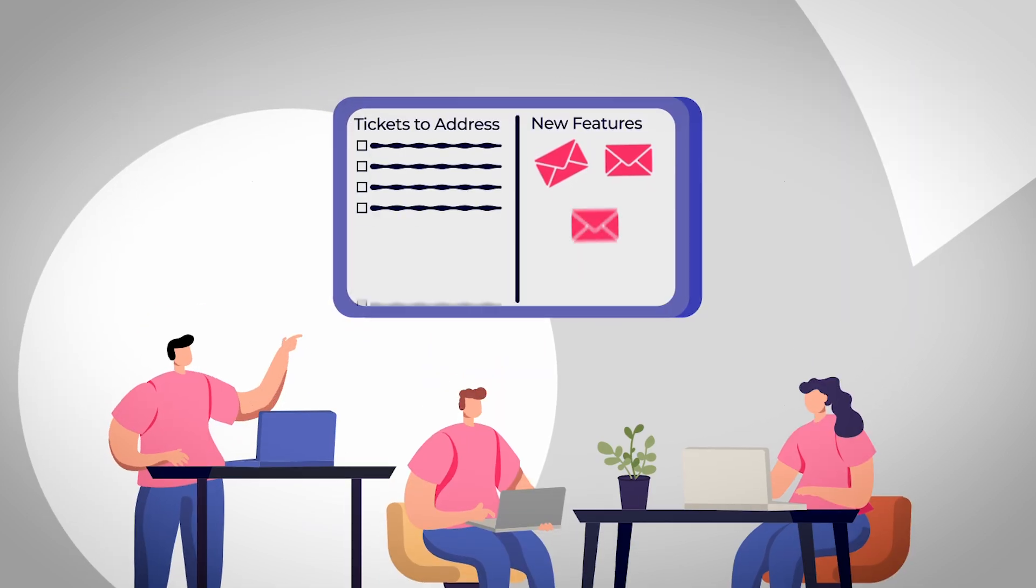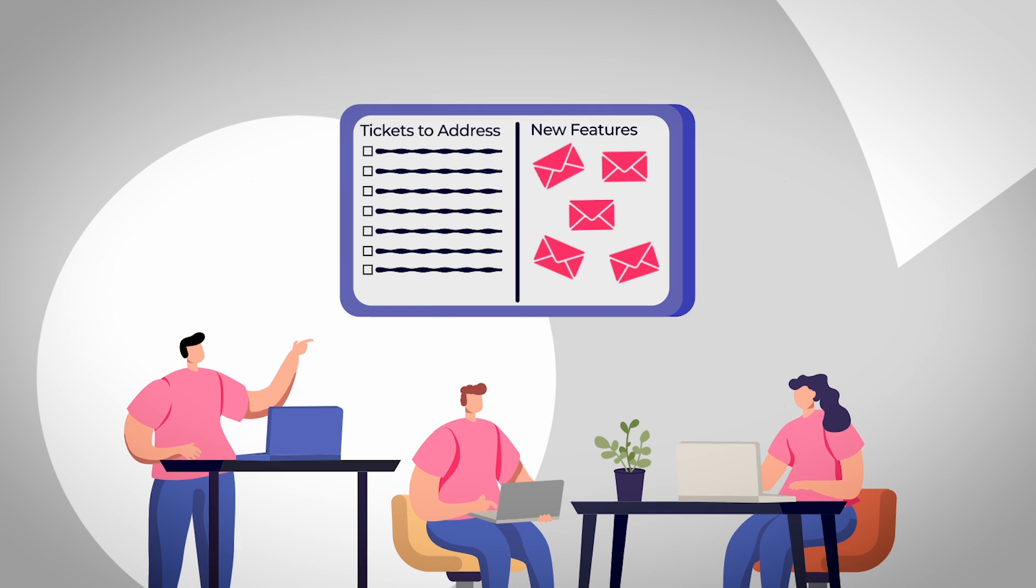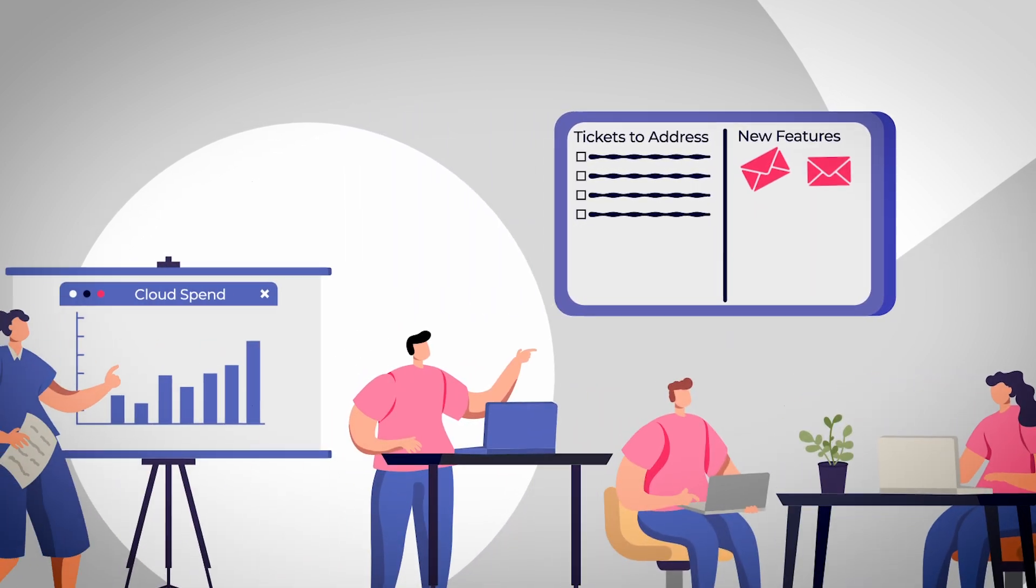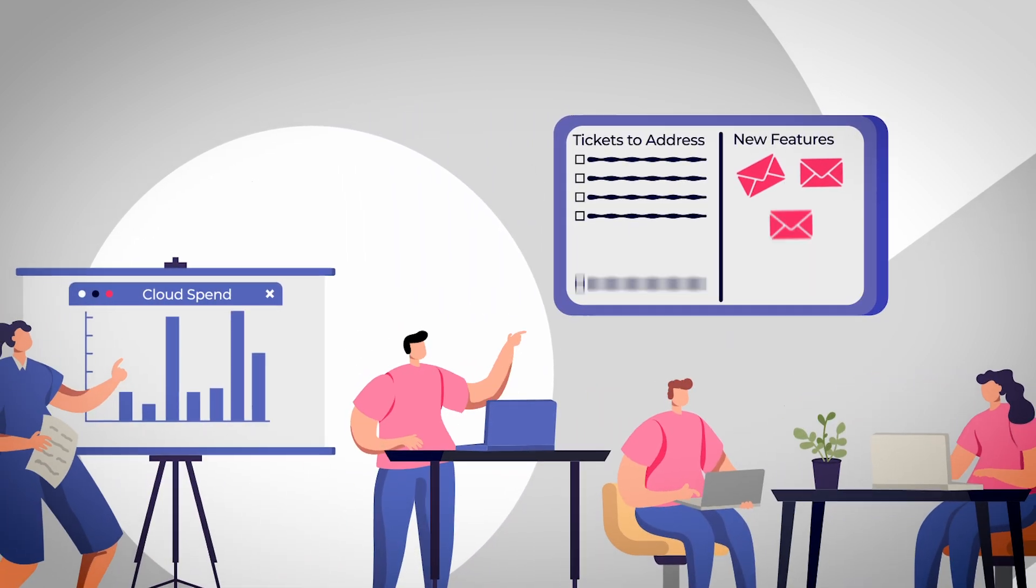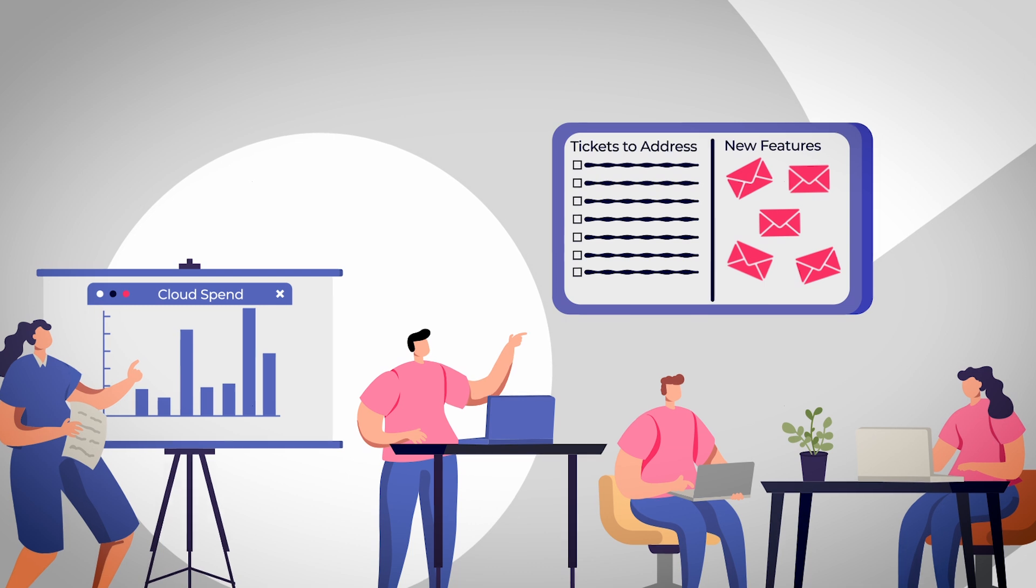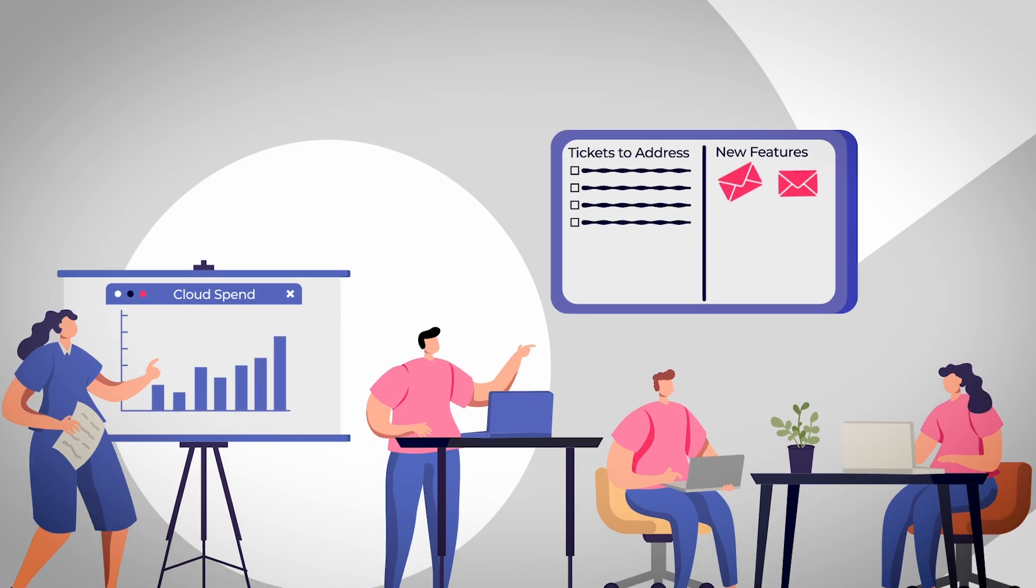On top of that, engineering teams can't always afford to dedicate limited staff resources towards manually monitoring for and then identifying the source and scope of cost spikes.